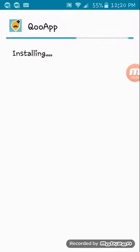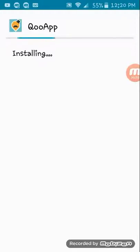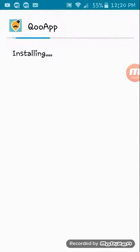After it's done installing, you can check out any Japanese games you want. I'll show you right after it's done installing.